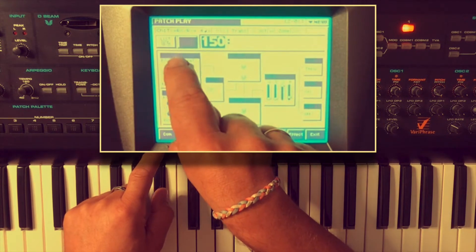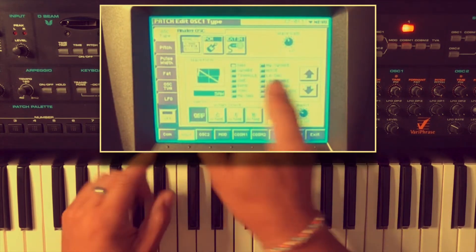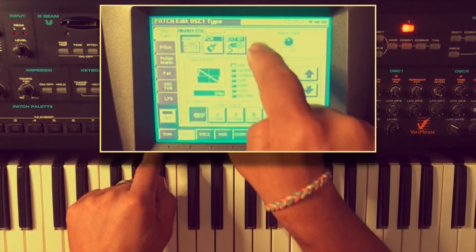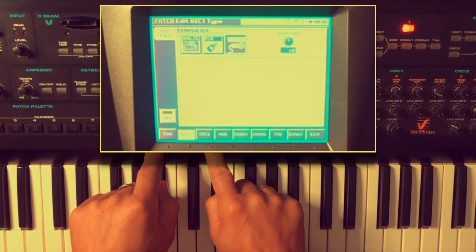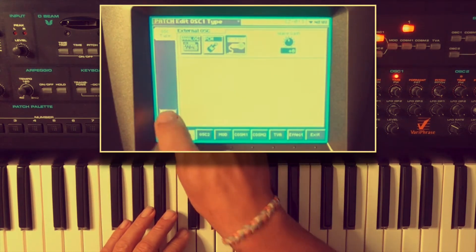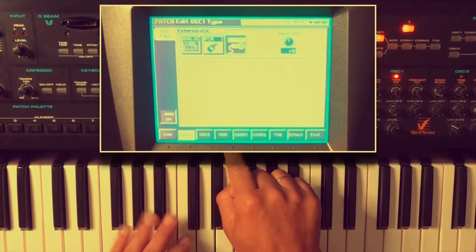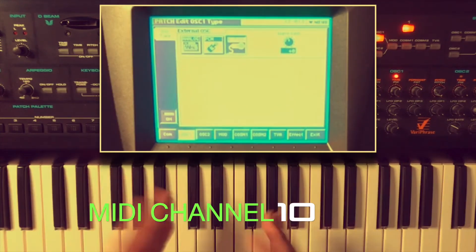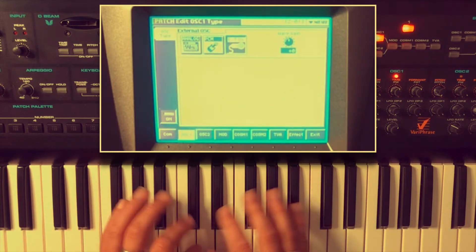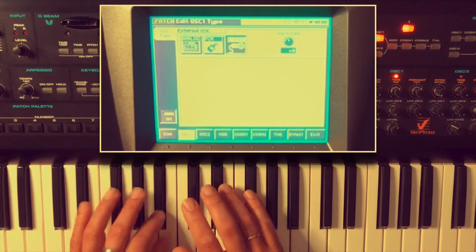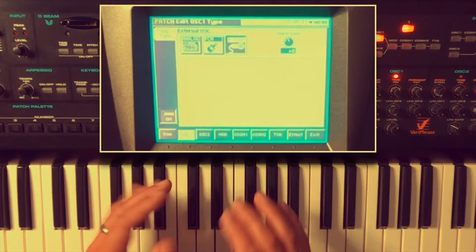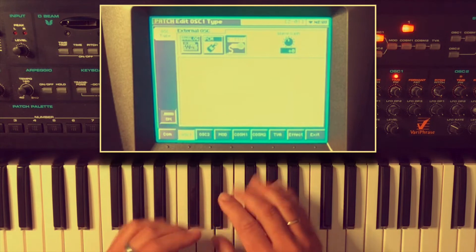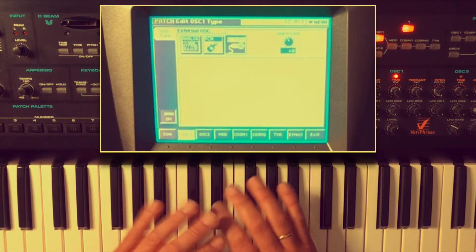First I will select oscillator one because I have connected the GD-800 to my V-Synth with the input, so I need external in. Now I turn it on — oscillator one is on. When I play my keys you will hear the sounds of my GD-800. What you also notice is that when I hit the key you hear the sound, and when I release the key, the sound is gone.